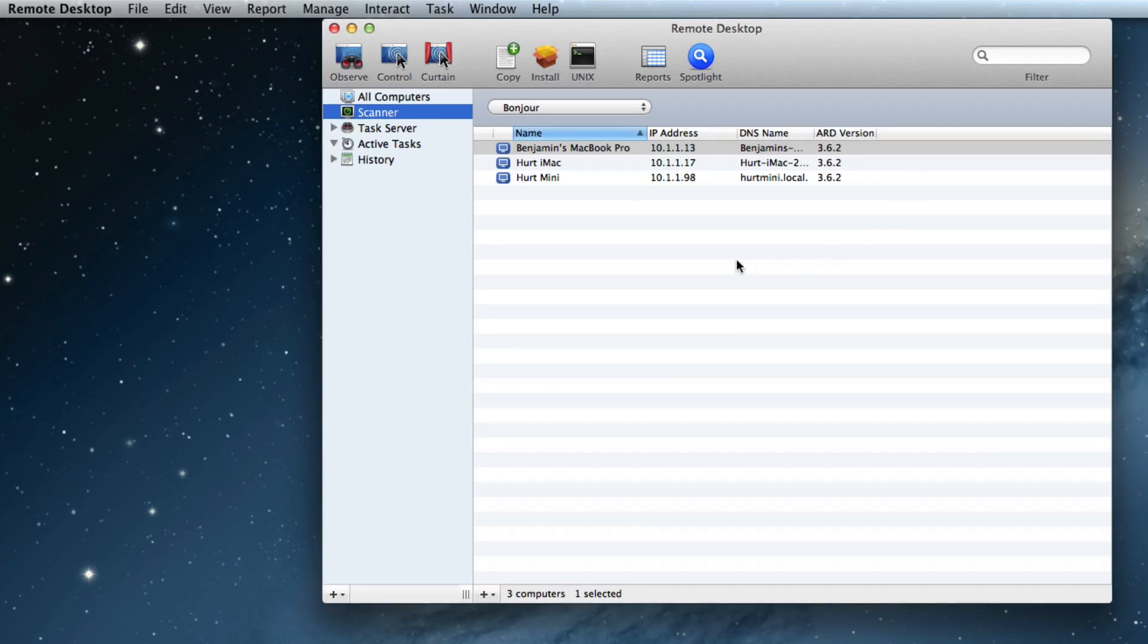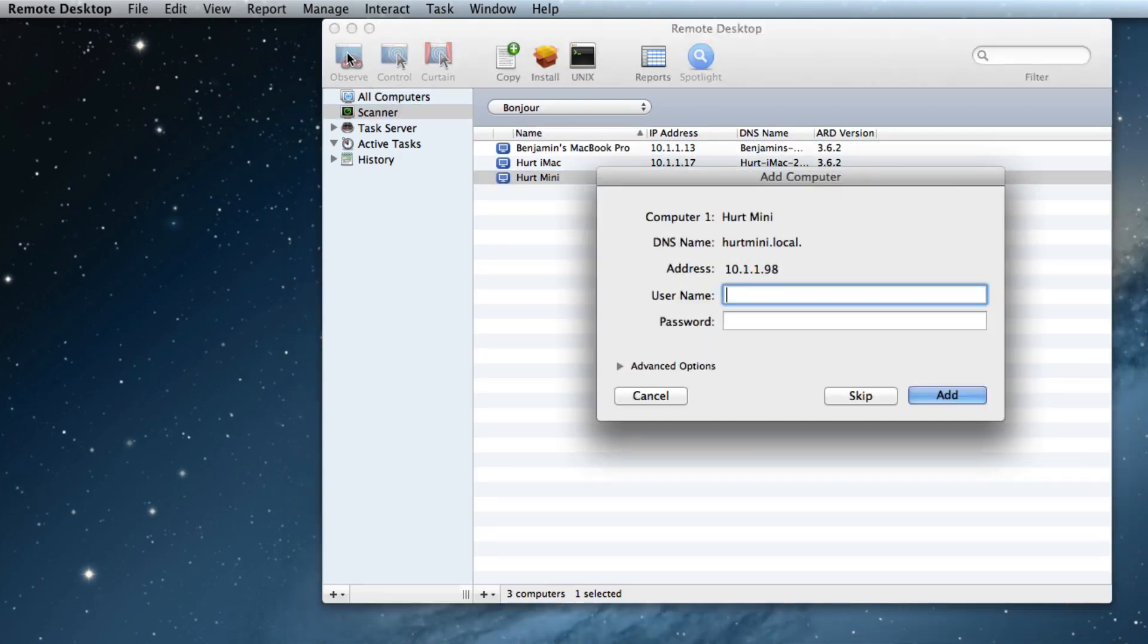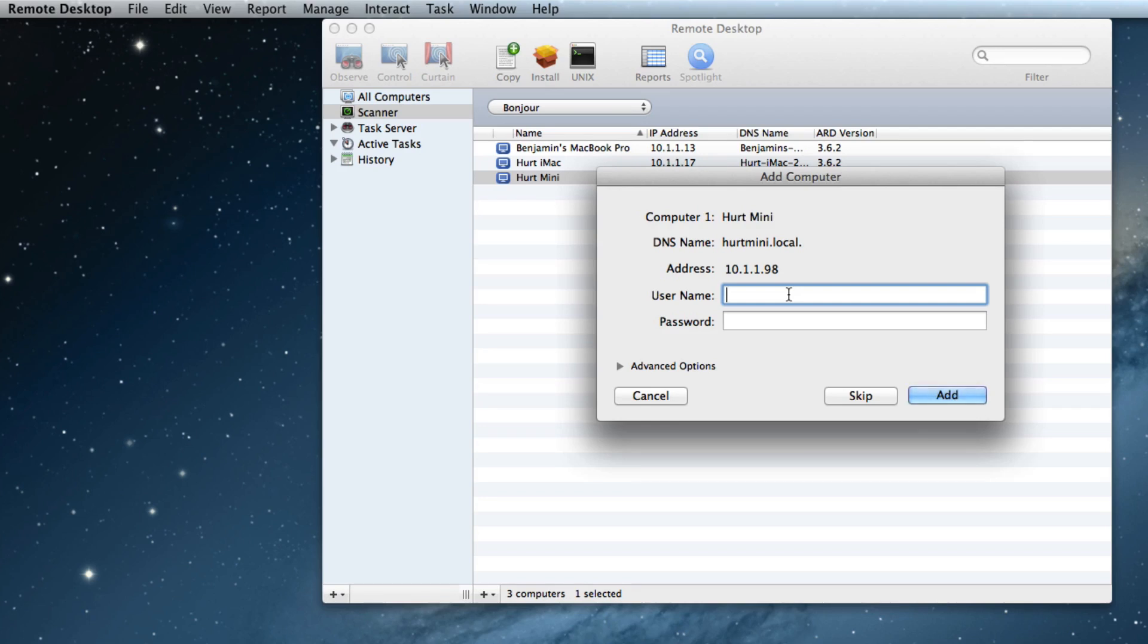What we're going to do now is we're going to actually connect to one of these. And the way we do that is we actually select the name of the computer and then we can click on Observe. It's going to ask you for the username and password. Now your network administrator or your MacBook administrator should be able to provide you with a username and password. I know what mine are.